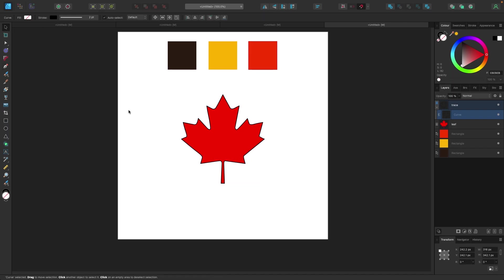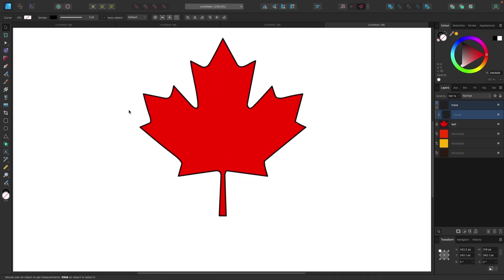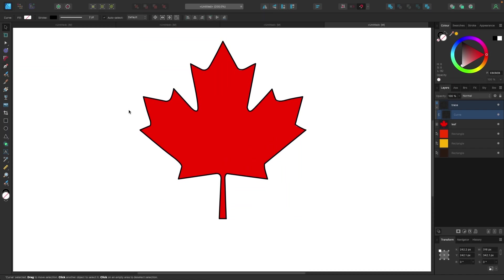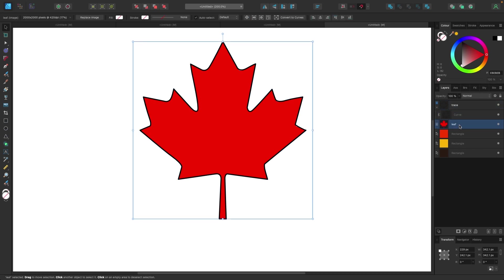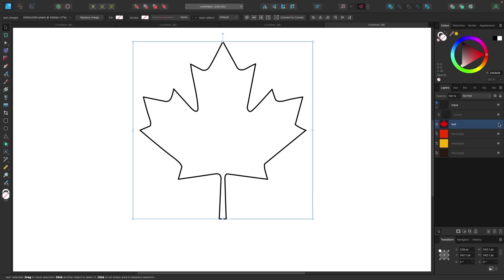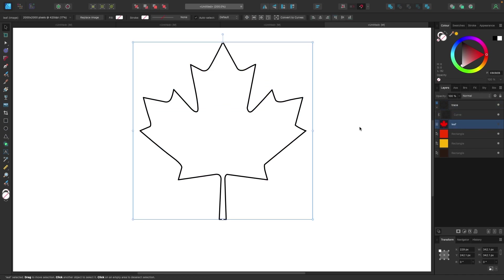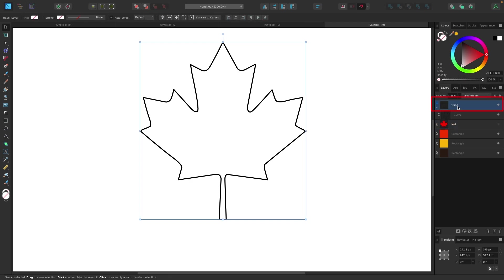Now I've got an outline of my leaf here. If I turn off the original one in my layers panel, you'll see I have the outline of this leaf. What I want to do is fill this leaf red as well and get rid of the outline. To do that, I'll select my new layer, my leaf that I've just traced.